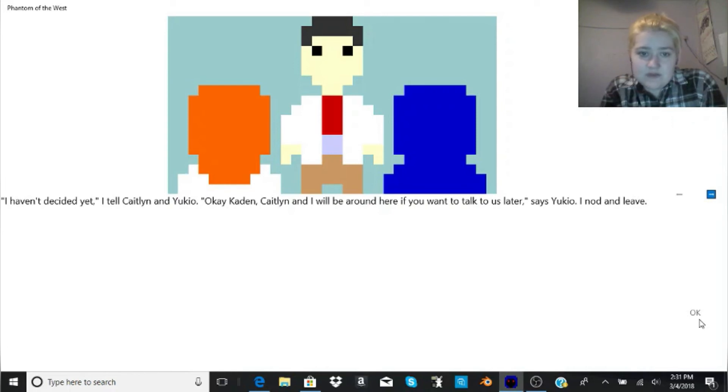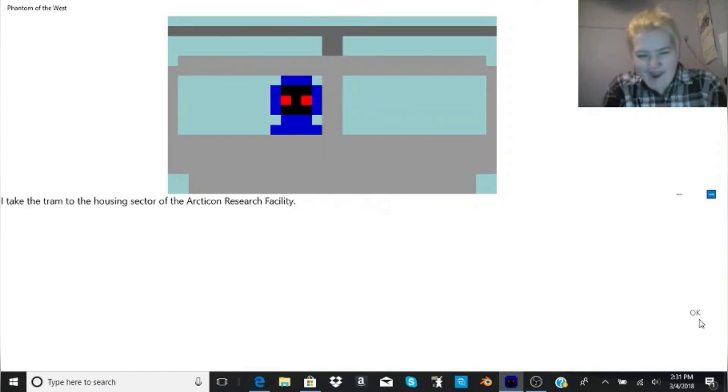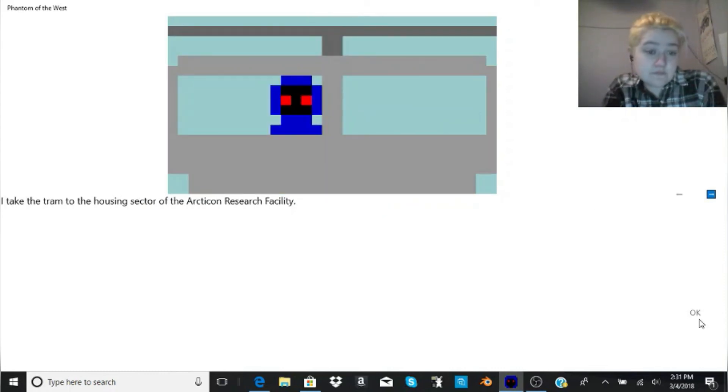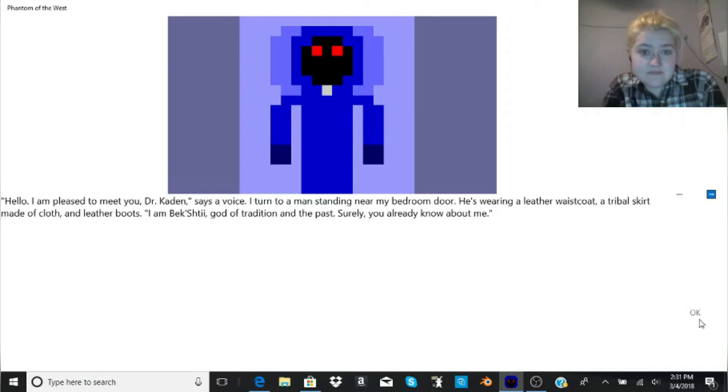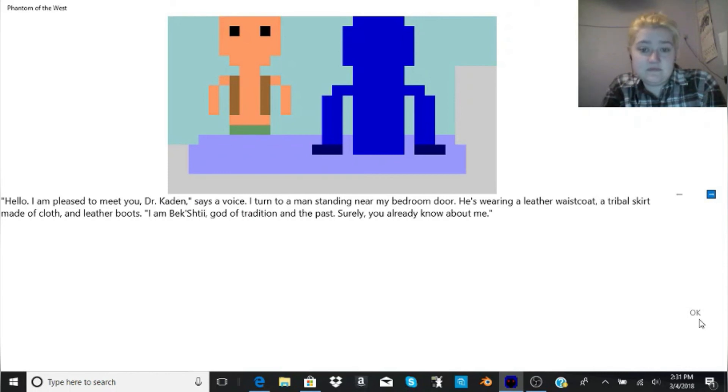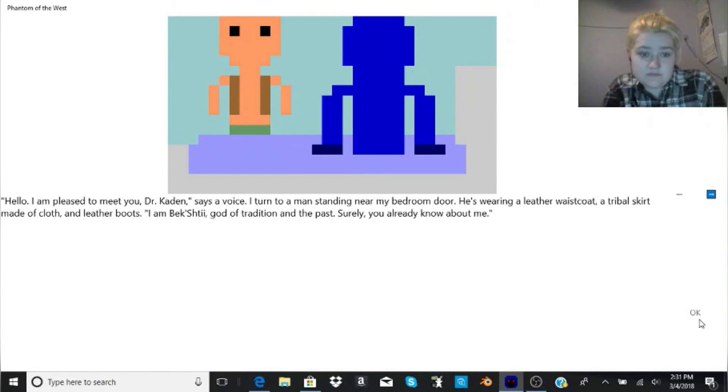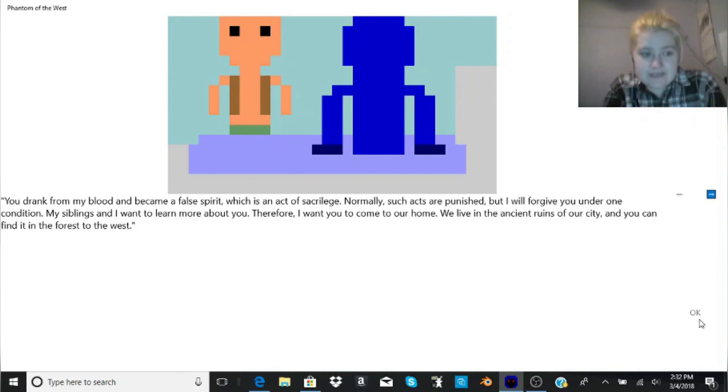Okay, Caden, Caitlin and I will be around here if you want to talk to us later, says Yukio. I nod and leave. I just noticed how stiff his body looks. I take the tram to the housing sector of the Arcticon Research Facility. Once I'm back at my apartment, I lie on my bed, relaxed. Hello. I am pleased to meet you. Dr. Caden, says a voice. I turn to a man standing near my bedroom door. He's wearing a leather waistcoat, a tribal skirt made of cloth, and leather boots. I am Bekshtai, god of tradition and the past.